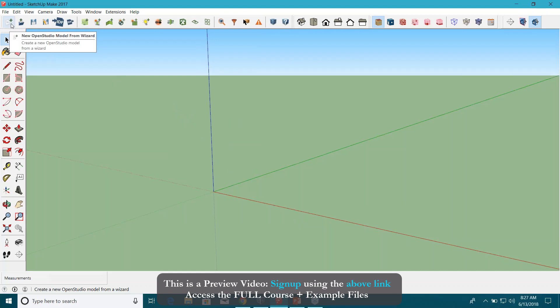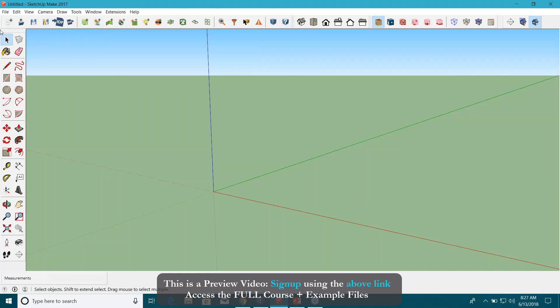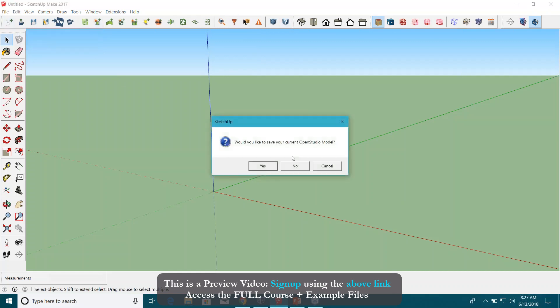First, I click on this new OpenStudio model from wizard script that you see in the OpenStudio toolbar. This is the OpenStudio toolbar here. Click on it and it asks you whether you want to save your current model. I'm starting from a clean slate here.